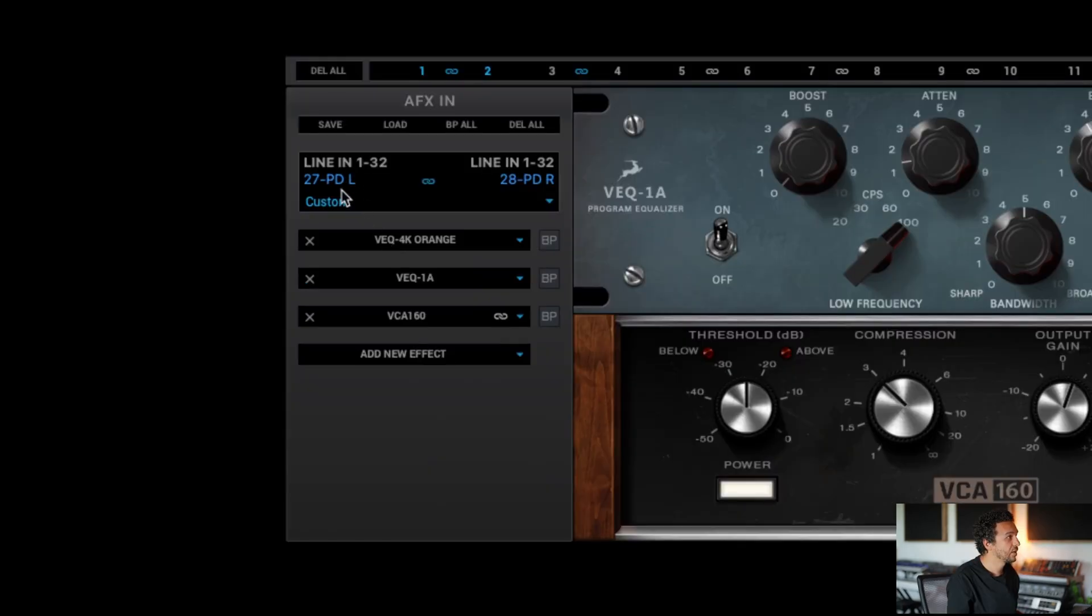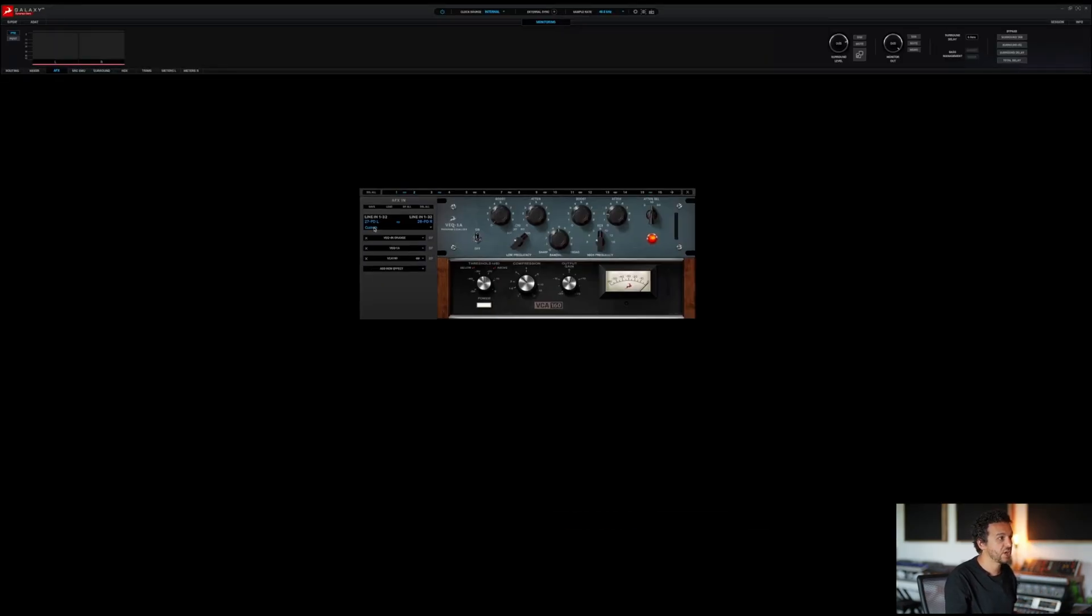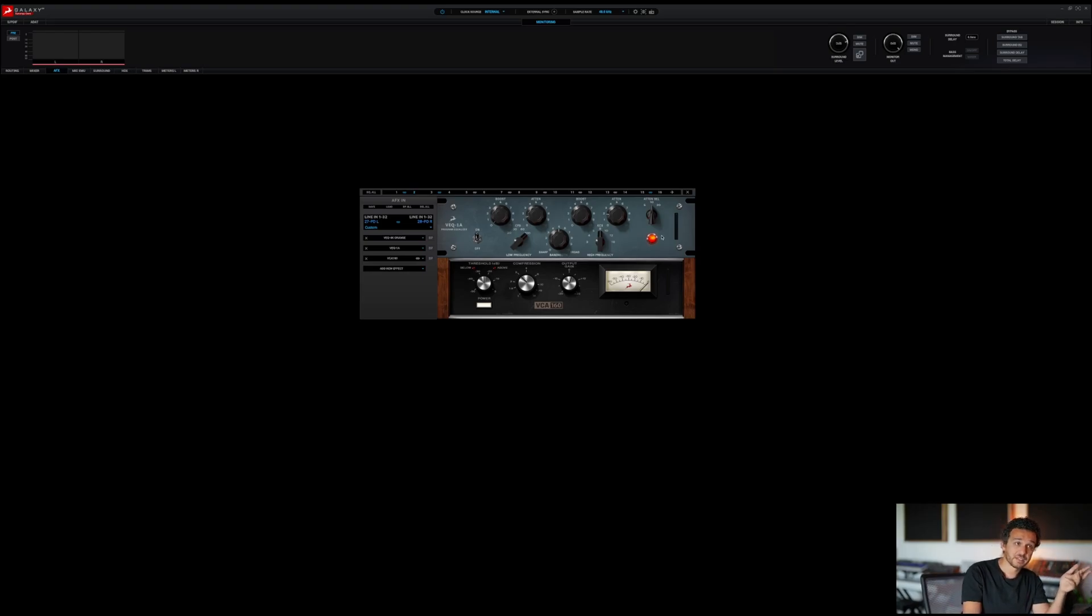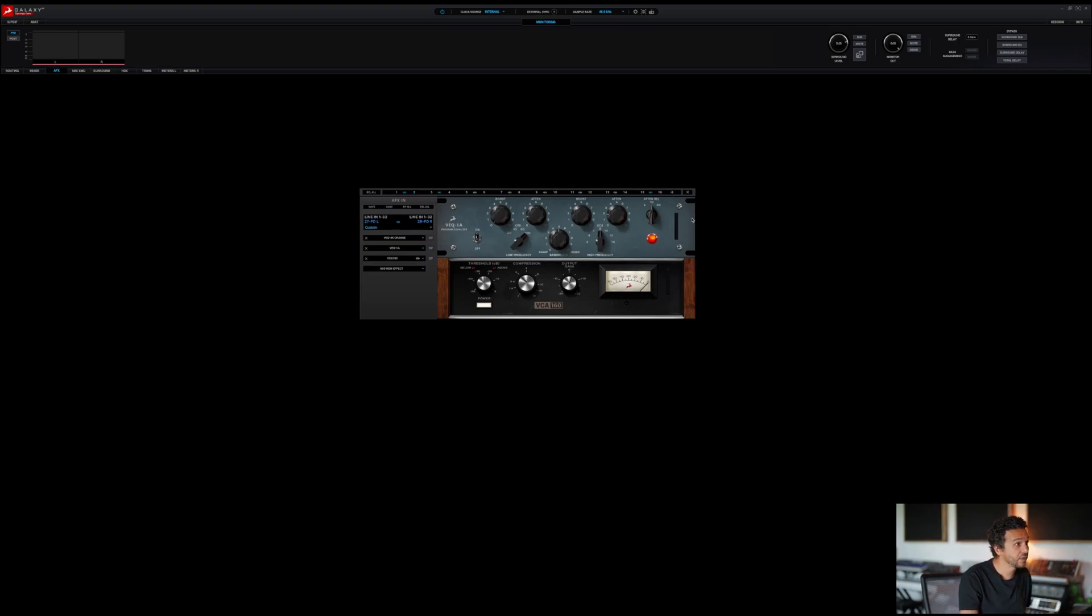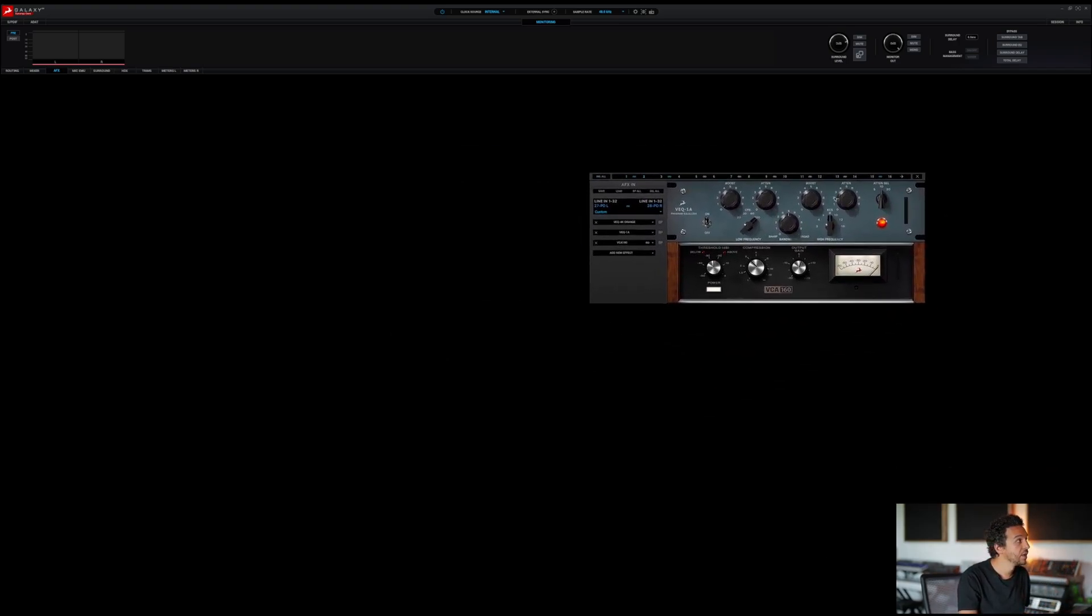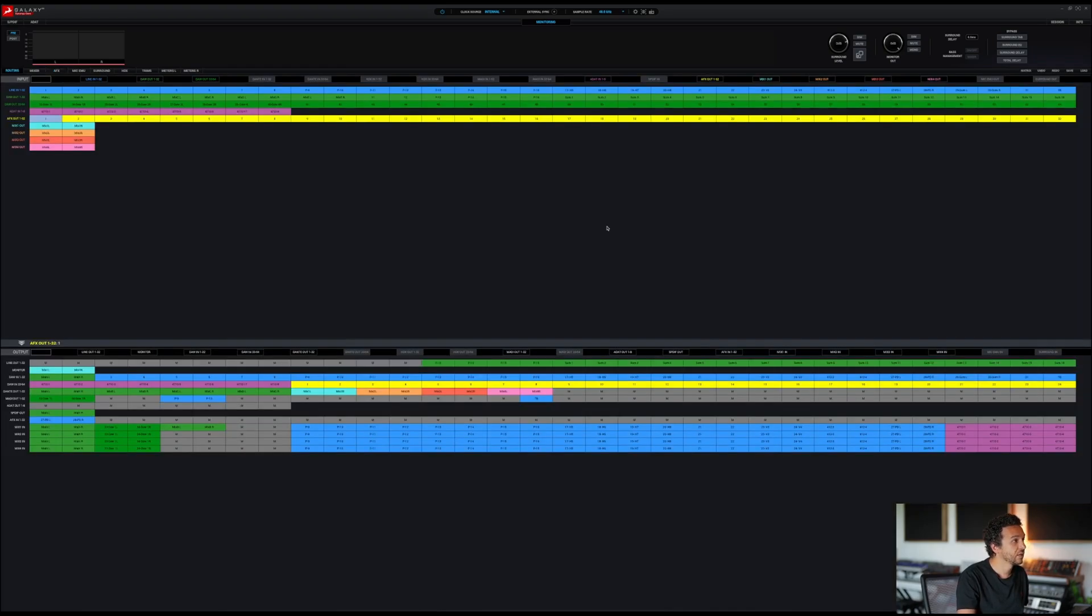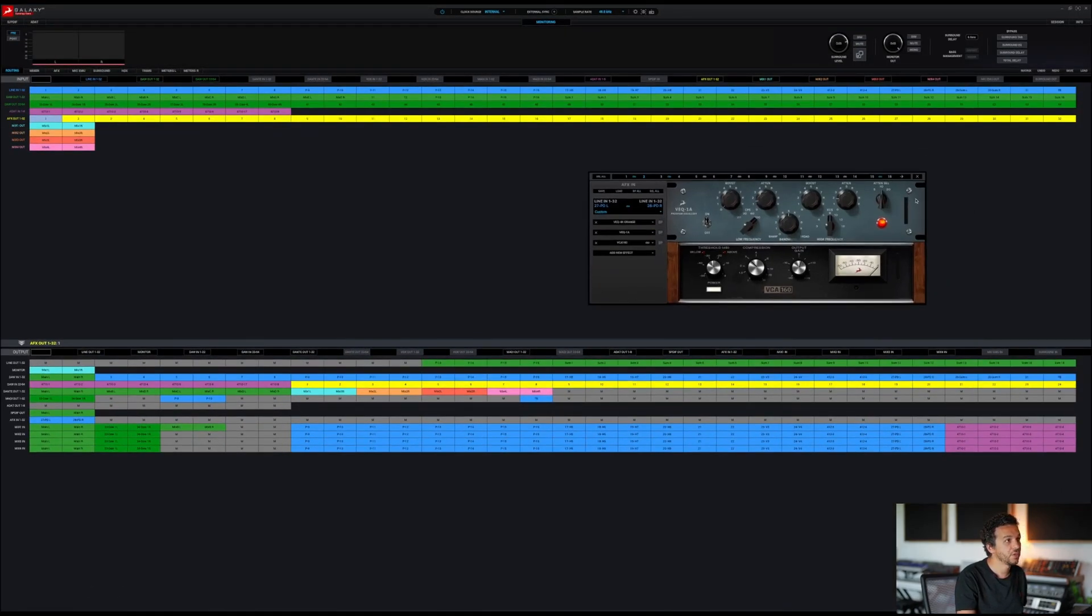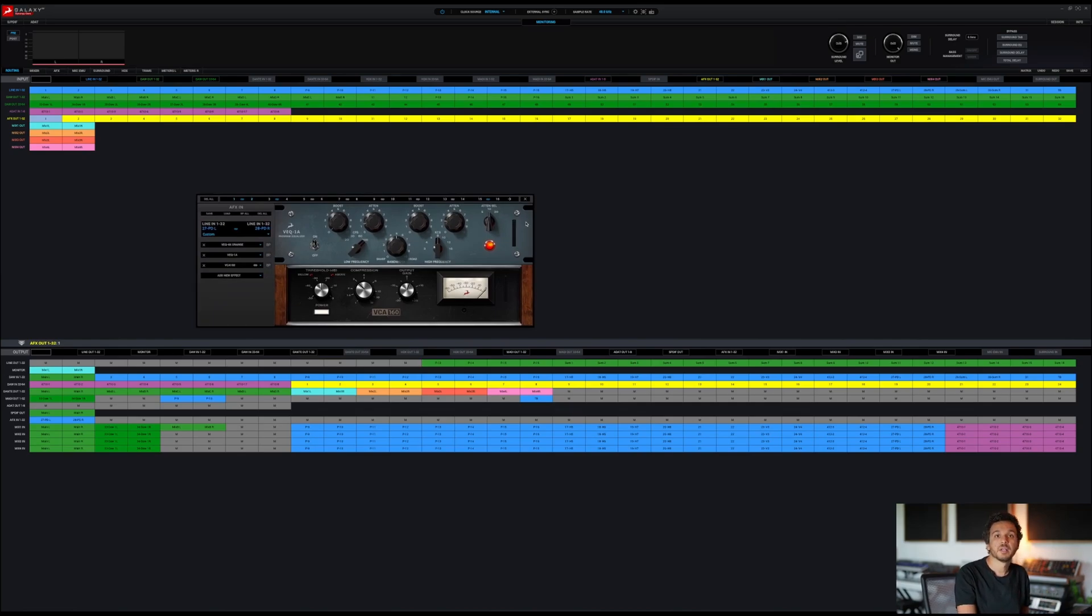So right here, if you go to custom and you go to load, and you can load specific chains that Antelope has made. And if you have the Galaxy, you get 32 AFX, so here's how to switch between the windows, between 16 and 32. Also, this window can become like a floating window. So I can actually go to routing, and then still keep that window going, or just place it somewhere.